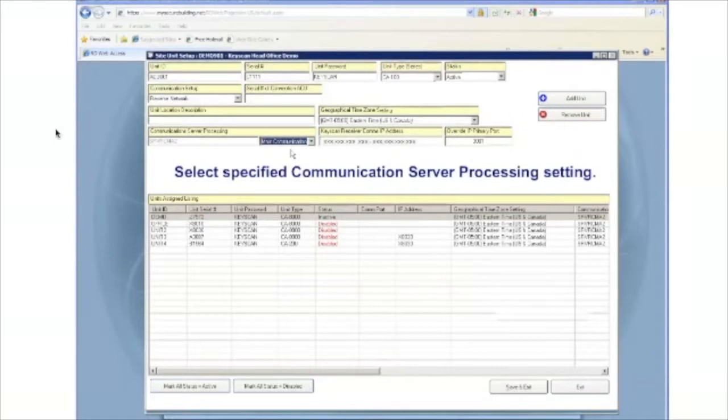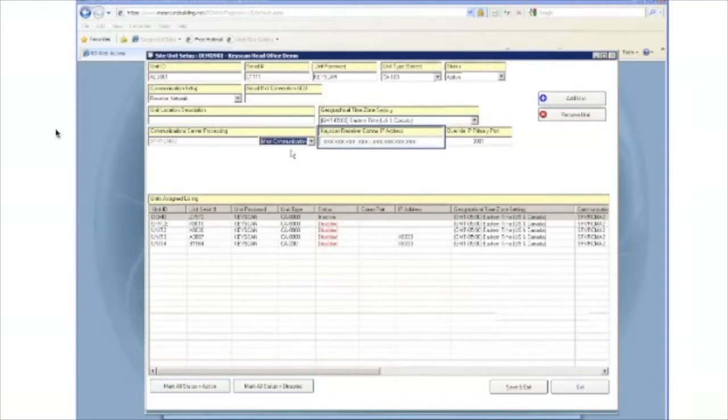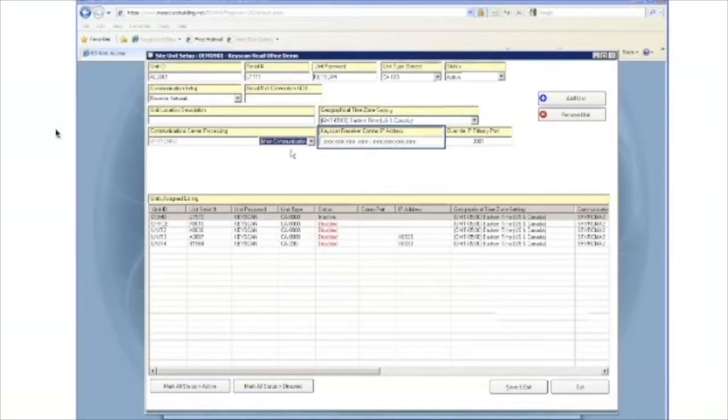To the right of that, you will see the Keyscan receiver communication IP address. This will be the IP address or addresses that the CA-150 will be connecting to for the host. Enter the primary IP address, immediately followed by a dash or hyphen, and immediately followed by the secondary IP address. If a single IP address is provided to you, enter both primary and secondary IPs as the same.